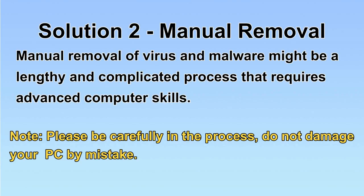Next, I will show you the manual removal. The process might require advanced computer skills. If you are not familiar with it, please choose the automatic removal. Let's begin.